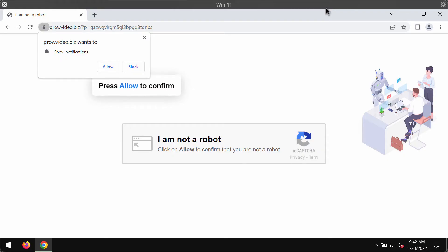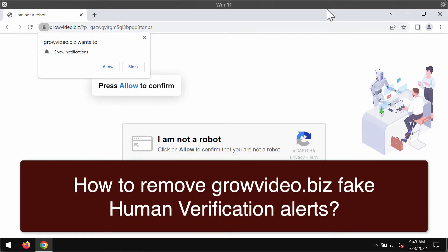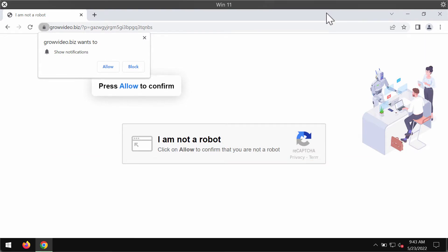Ladies and gentlemen, my video guide is dedicated to help you get rid of the fake human verification alerts that come from the site growvideo.biz.